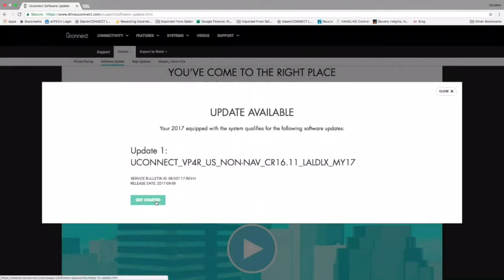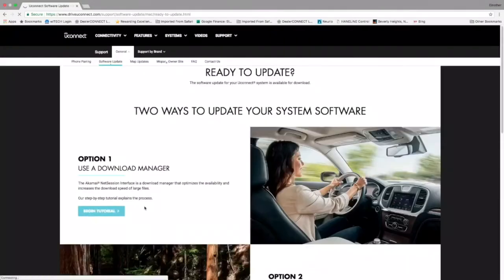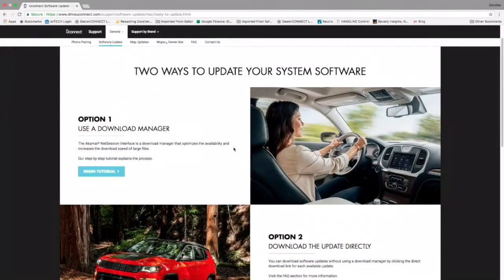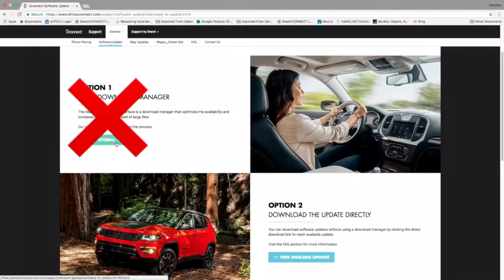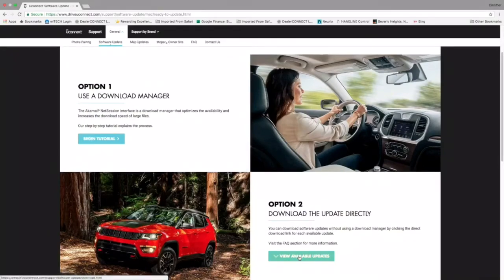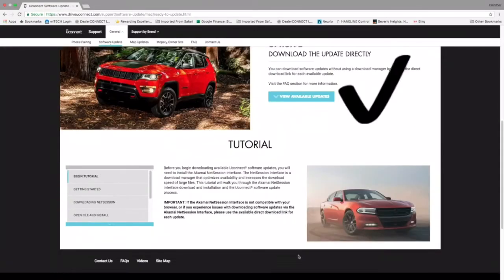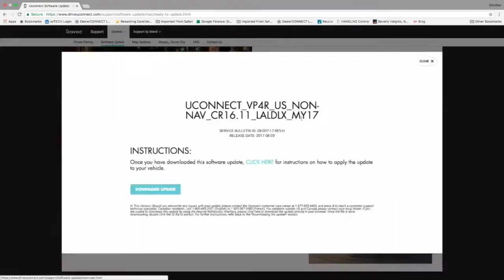Go ahead and click the Get Started button. It's going to take you to the next screen, which will say Option One and Option Two. This is very important: do not choose Option One — that is the worst way you can do this, as you'll go through multiple unnecessary steps. We're going to choose Option Two: View Available Updates. Click there.